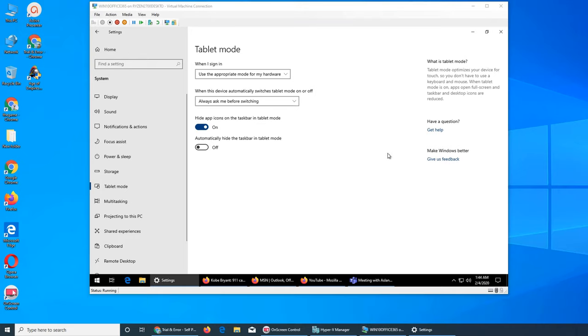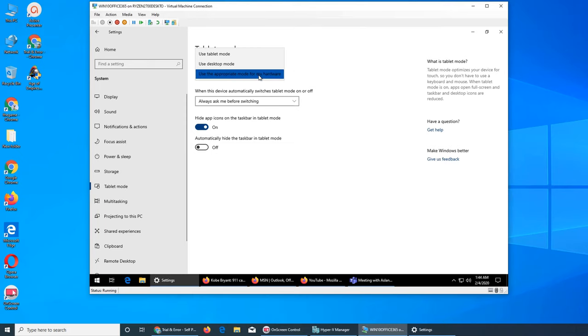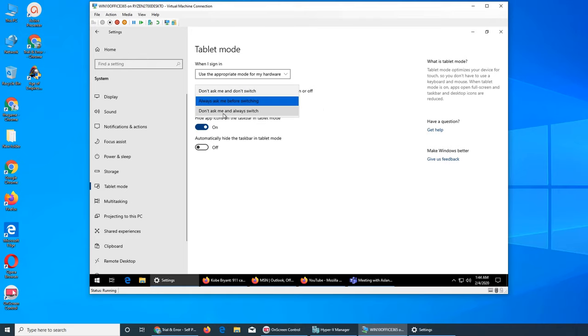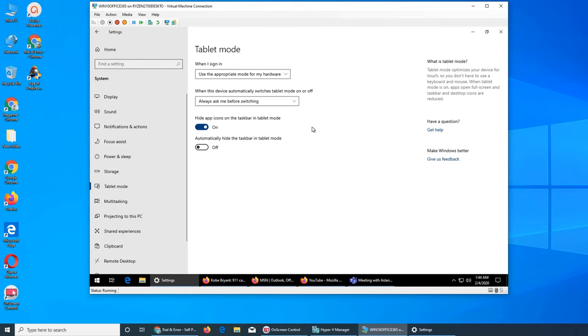So we can try it later at the end of the video. I'm forcing this virtual machine to choose tablet mode. The other option is when this device automatically switches tablet mode on or off. When it does, should it ask you? Don't ask me and always switch, or don't ask me and don't switch. These are the three options.